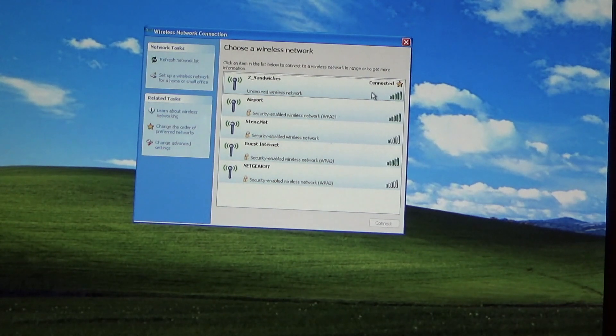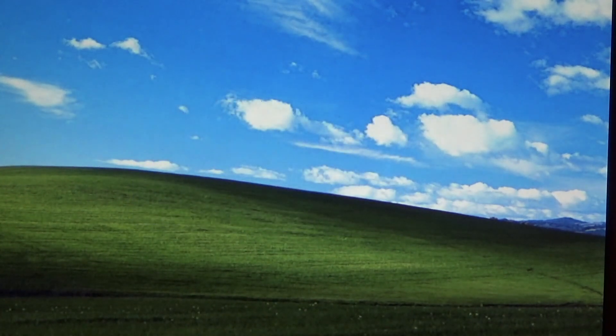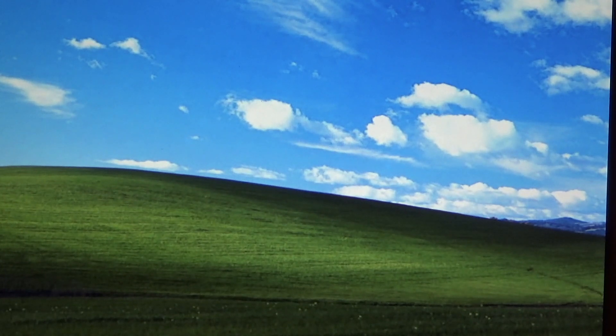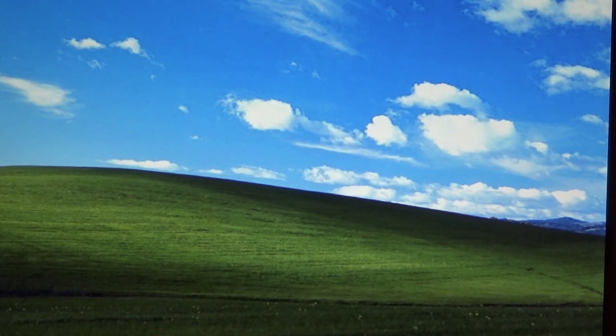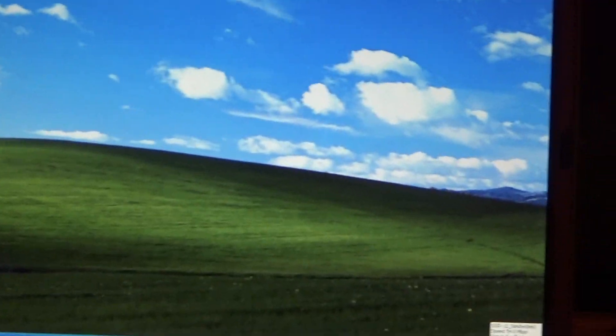And it's acquiring the network address. And it's connected. And we got the little icons here which are showing it's connected to 54 megabits which is as high as it's going to go.